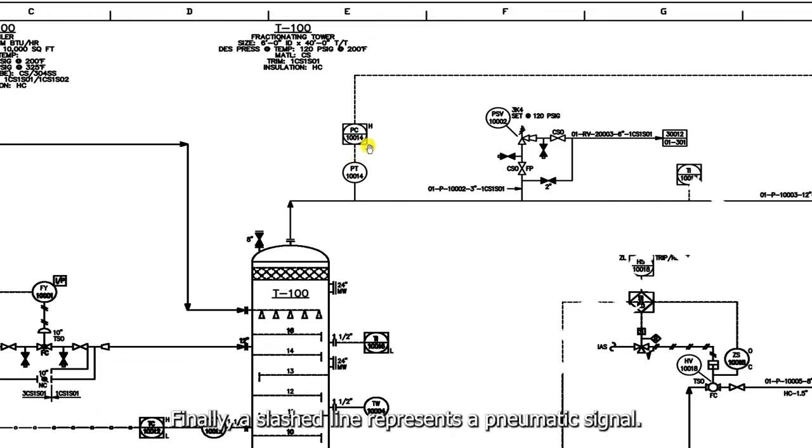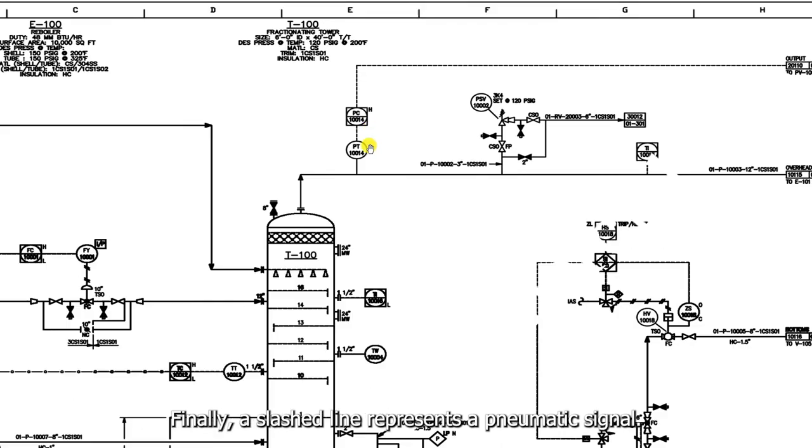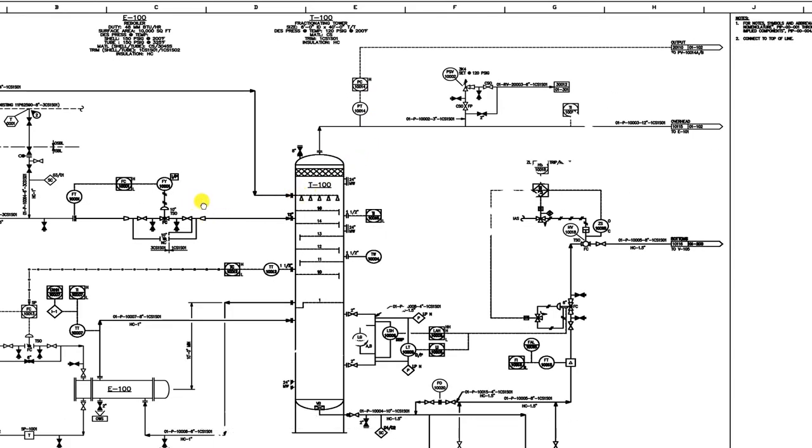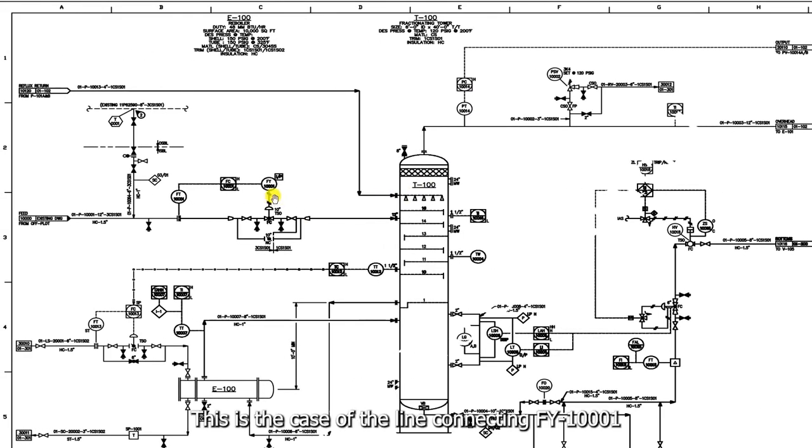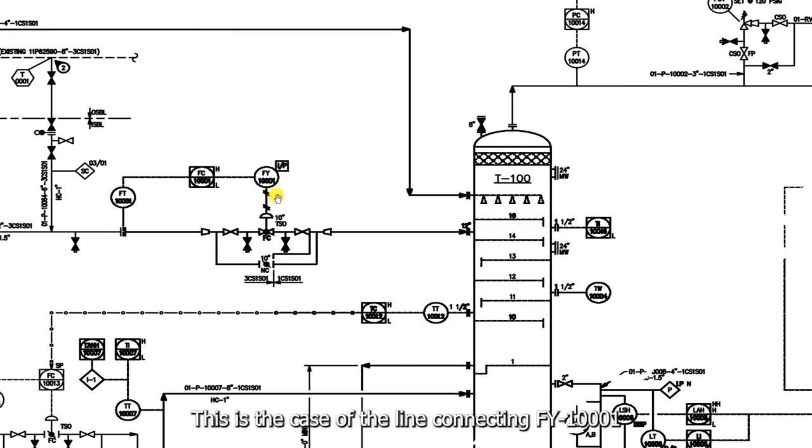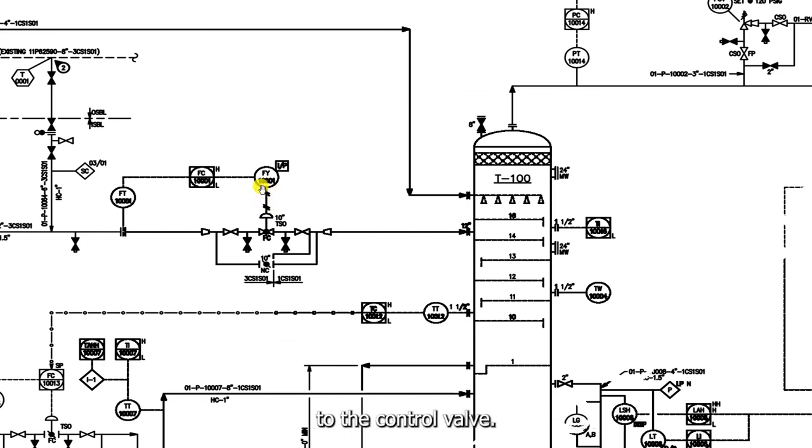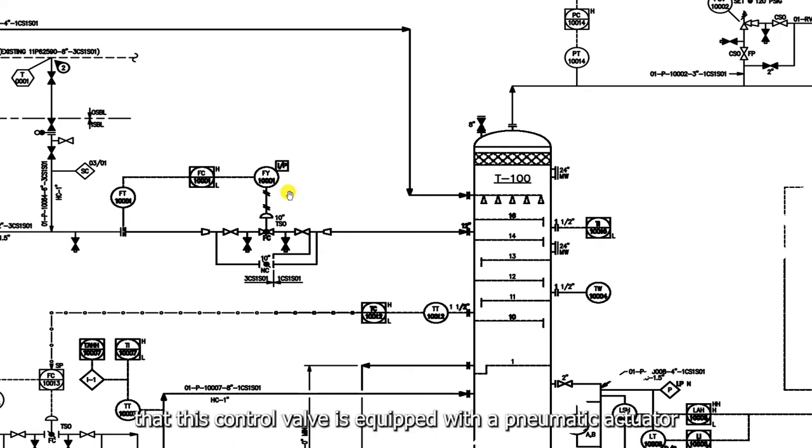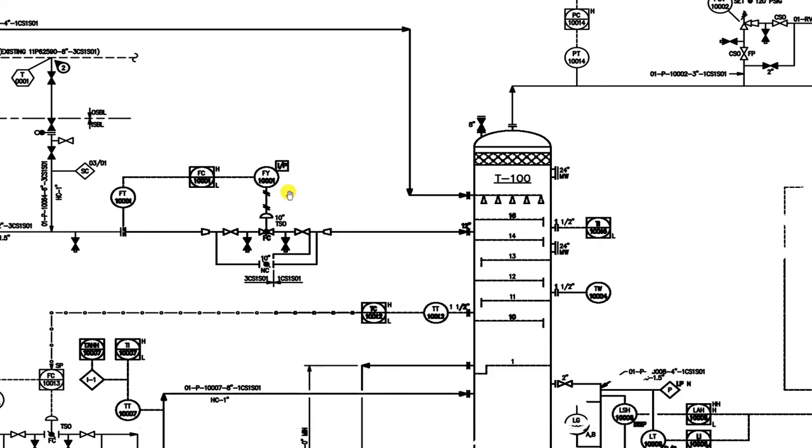Finally, a slashed line represents a pneumatic signal. This is the case of the line connecting FY 1001 to the control valve. So basically here, we understand from the diagram symbol that this control valve is equipped with a pneumatic actuator.